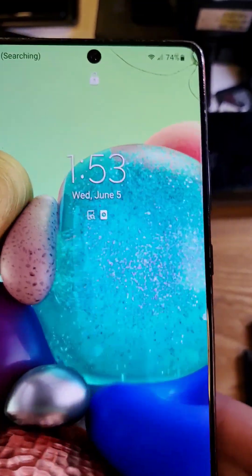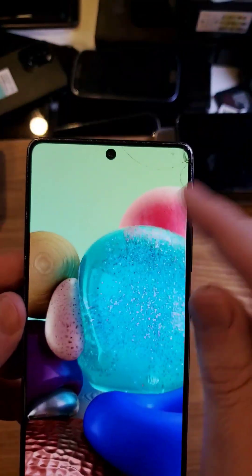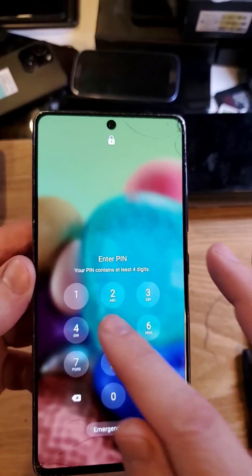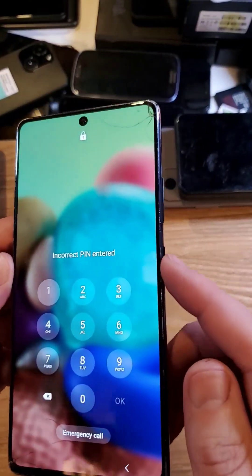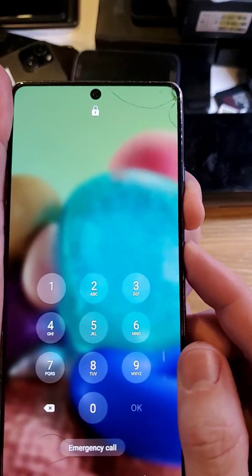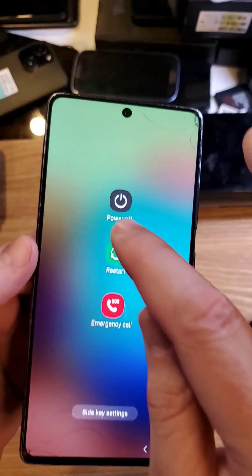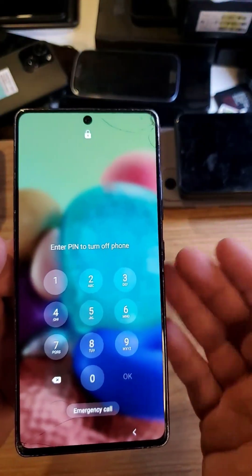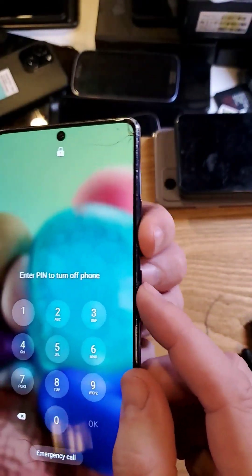You have the Samsung Galaxy A71 5G, and you unfortunately have forgotten your PIN, pattern, or password. You know you have to reset it, but when you go to shut the phone off and press power off, it asks for your PIN. So what do you do? Let's learn.